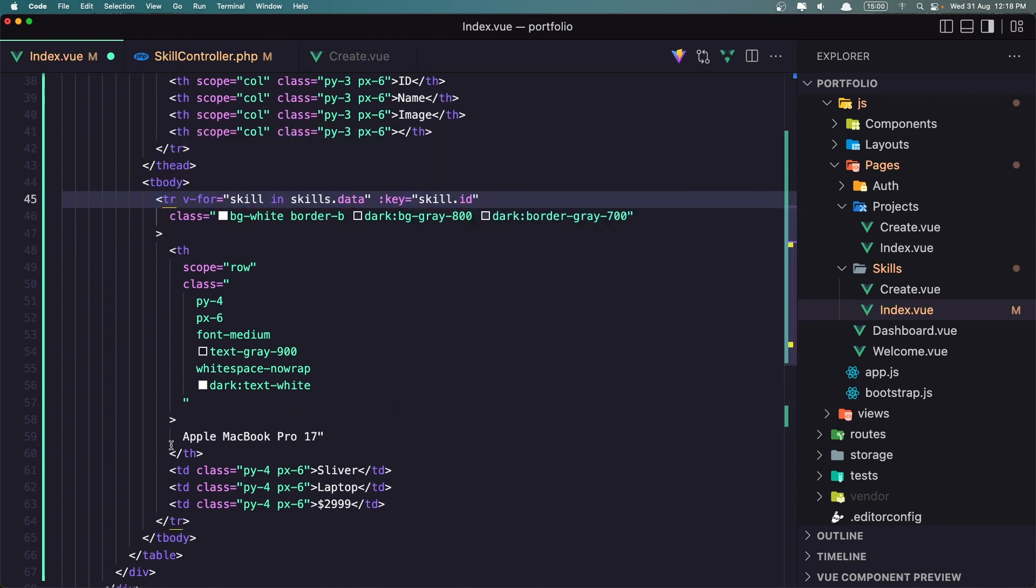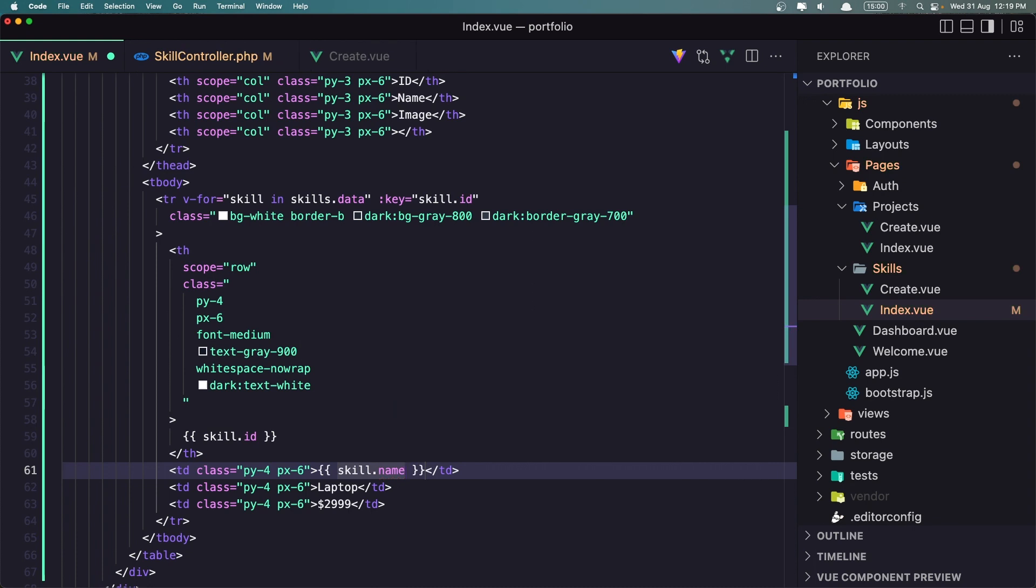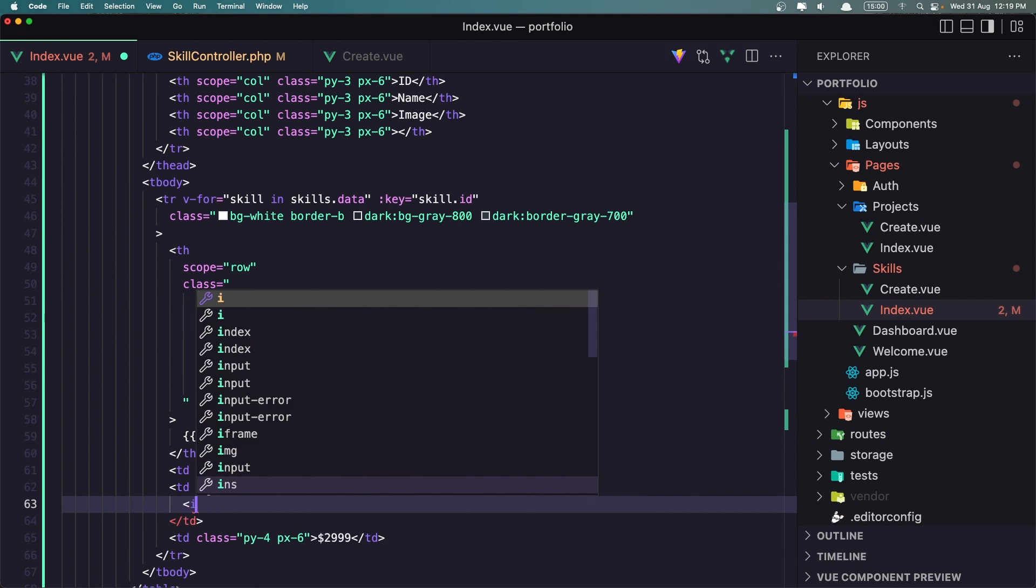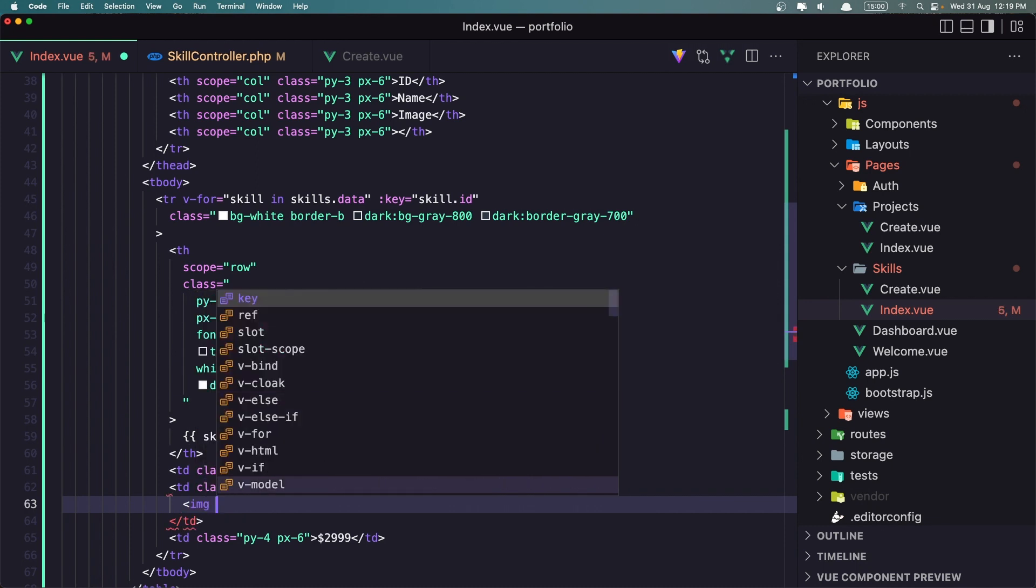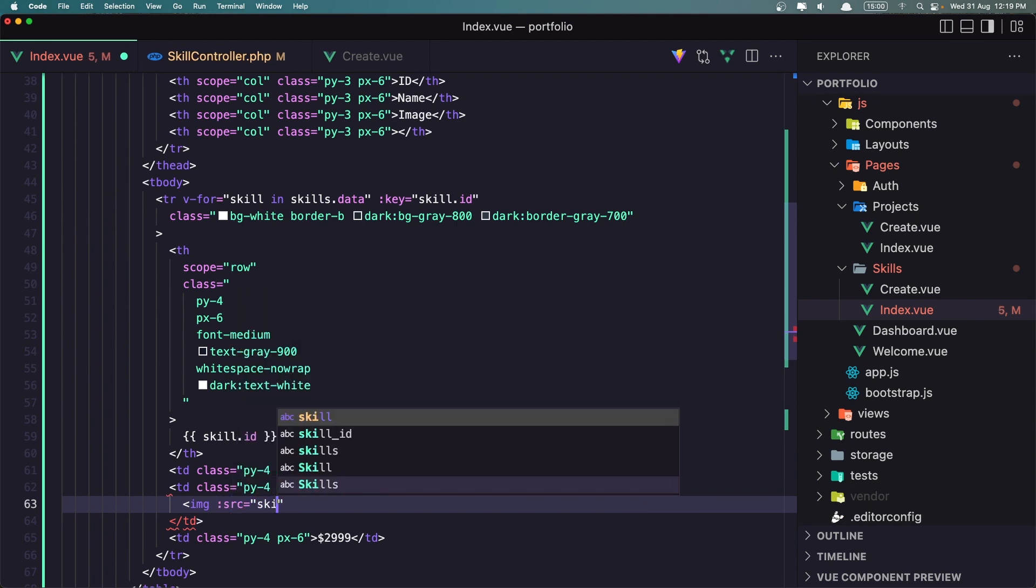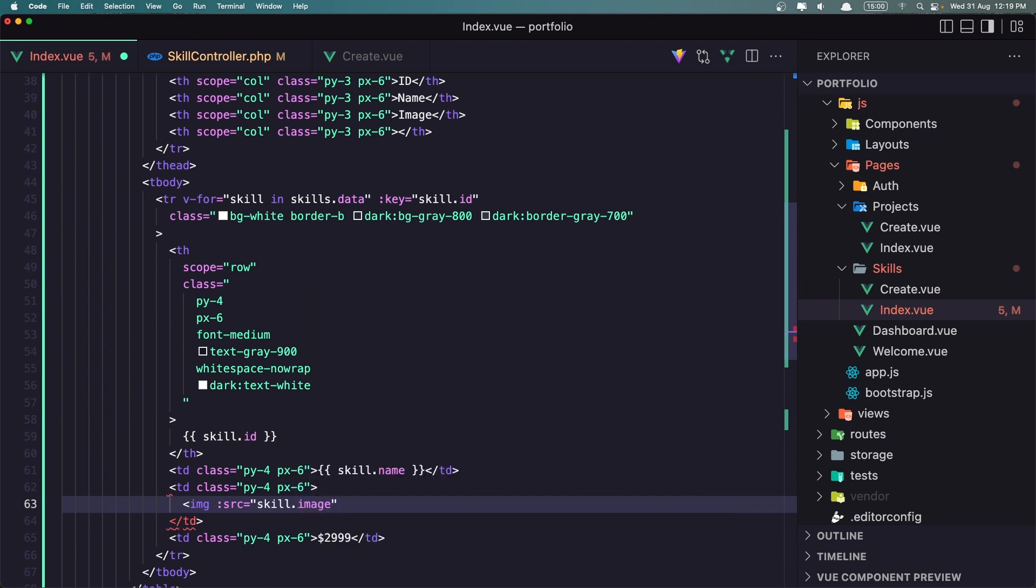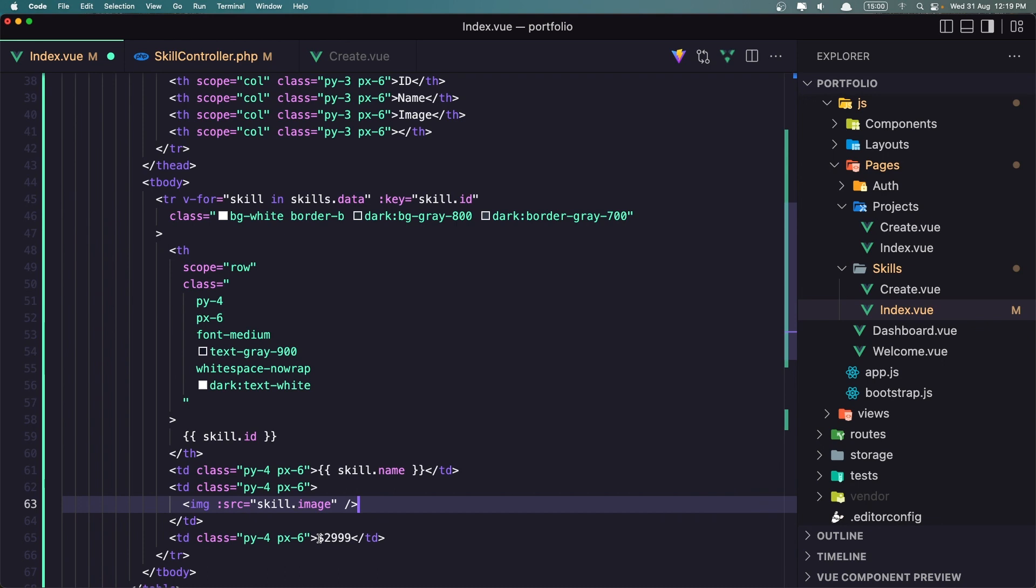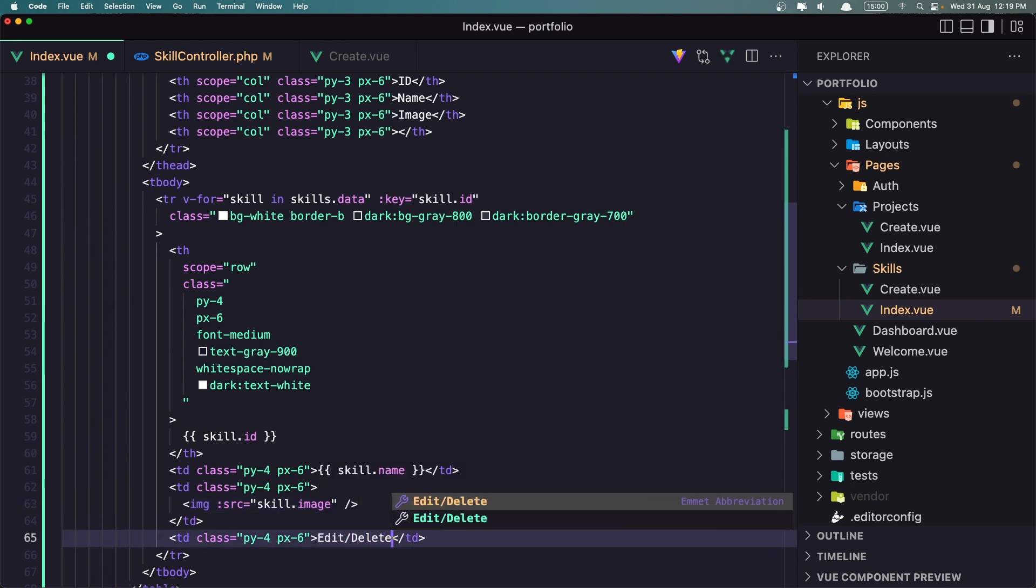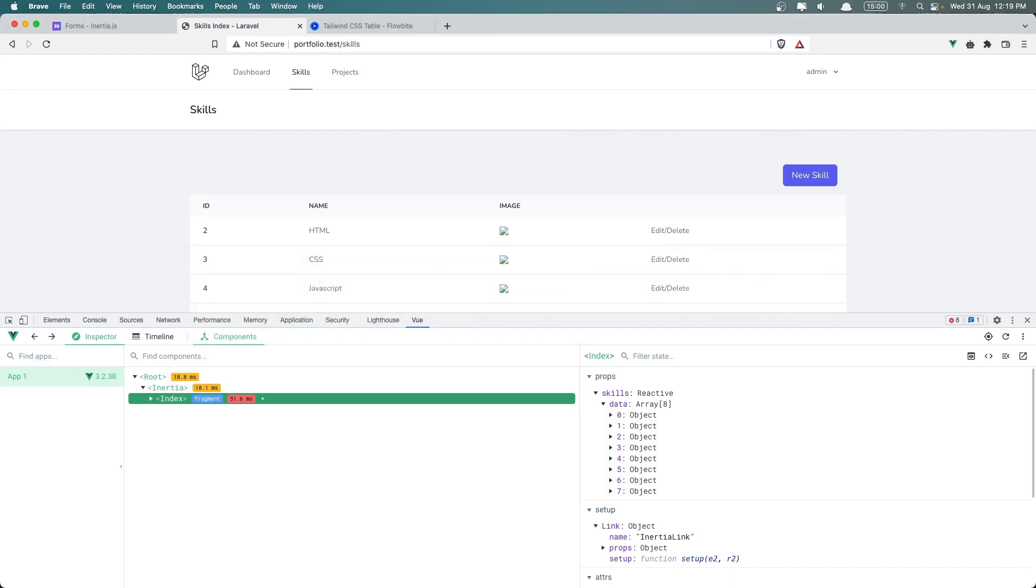And here I want to display the skill.id, the skill name, and the image. So let's add the image with a source. We need to bind the source because the source comes from skill.image like this. And here is going to be the edit and delete buttons. Now let's save and let's go and see what we have.